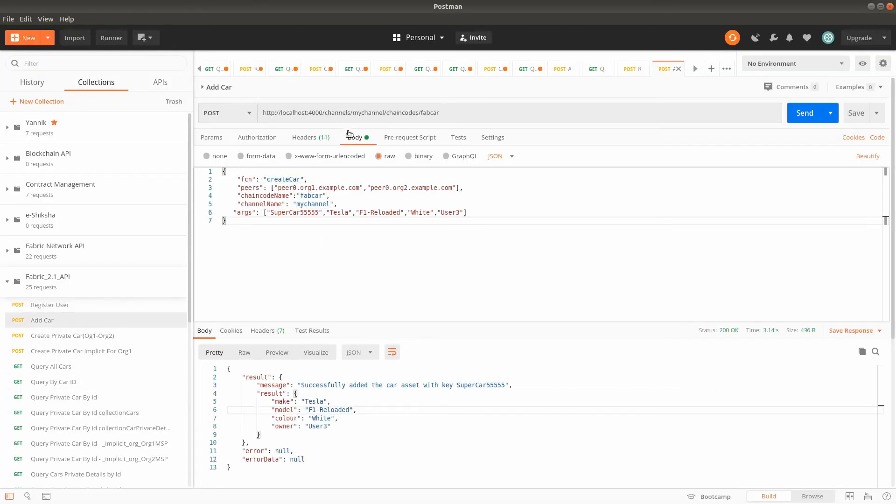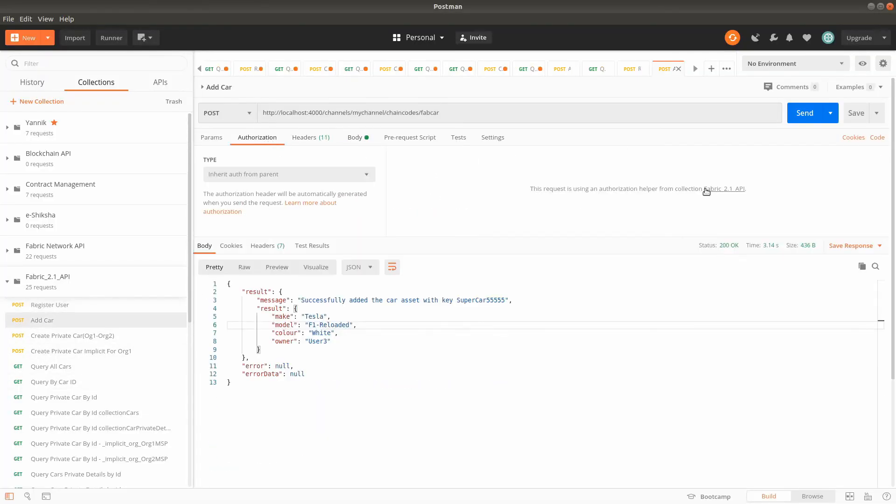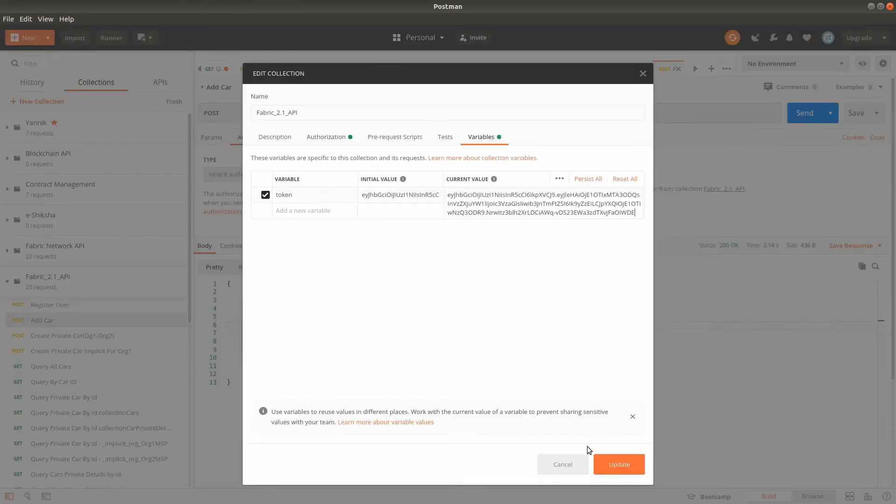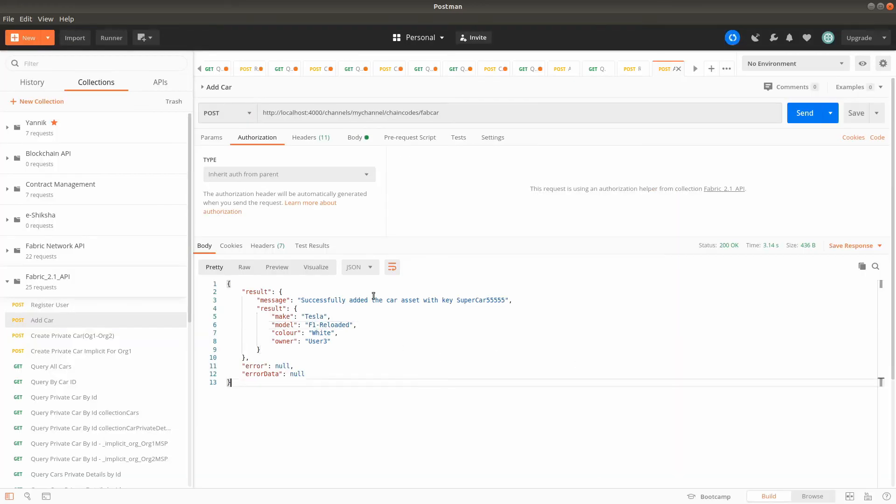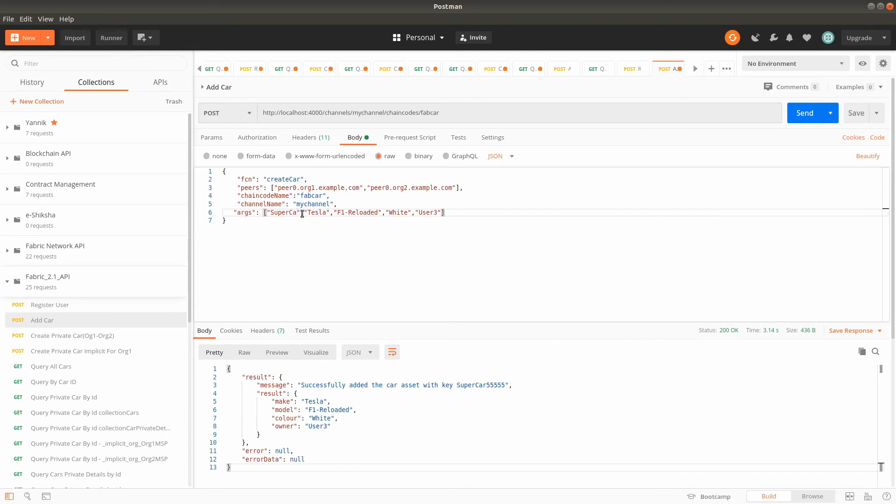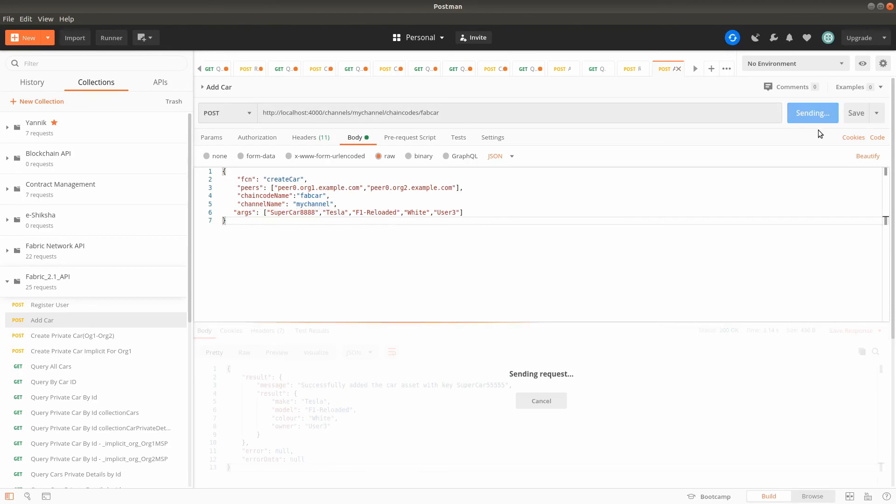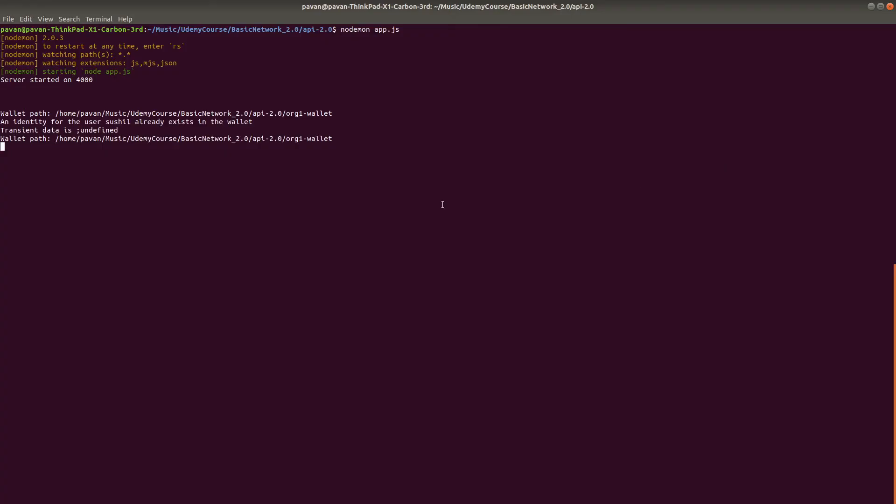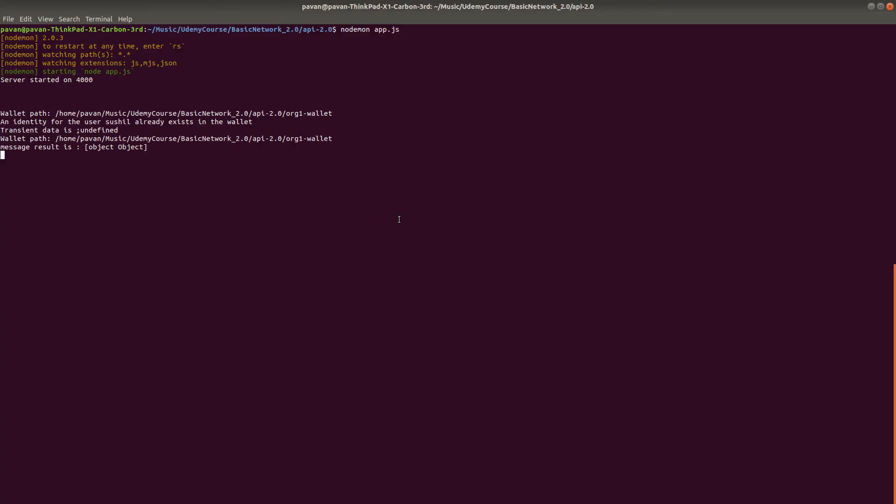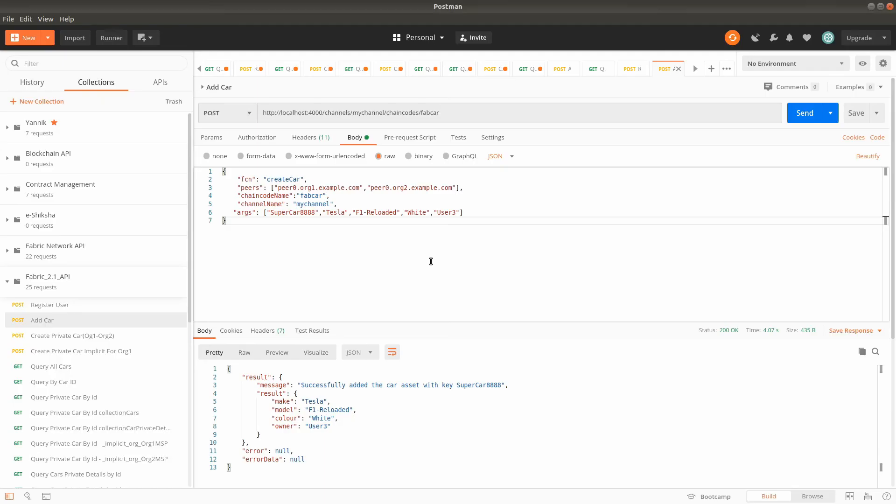Now we'll invoke some transactions. Adding a car with authorization token - supercar 888888 with random car number. Sending the transaction, you can see the log here. Successfully updated.